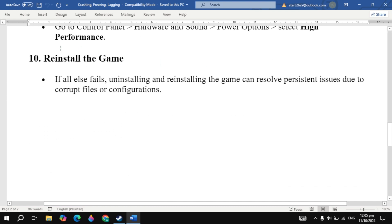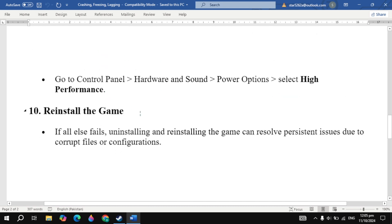Still not working? The next solution is reinstall the game. If all else fails, uninstalling and reinstalling the game can resolve persistent issues due to corrupt files or misconfiguration. Now try all of these solutions and see which works for you. I hope one of these solutions fixes your problem, and if yes, please consider liking this video. Bye bye and take care.